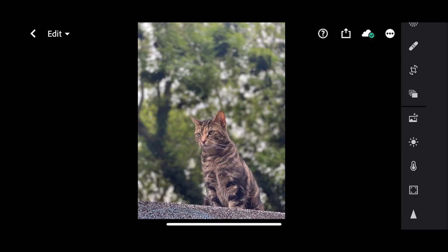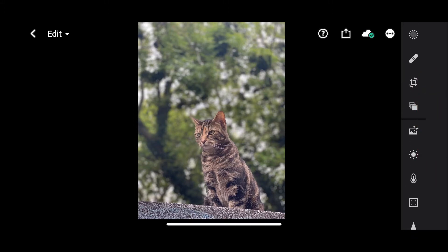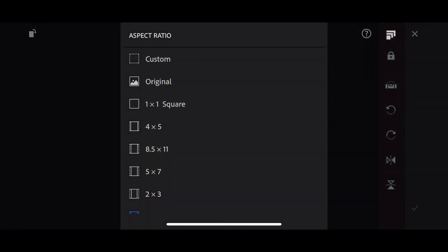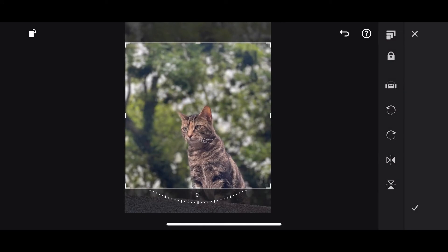Now the first thing I'd like to do, because I'm intending on posting this on Instagram, is crop it down to square. You can see on the right-hand side I've got a whole bunch of tools. I'm going to choose crop and then choose an aspect ratio using the icon at the top. By the way, if you tip this round to portrait mode all of these controls move to the bottom, but for this video we'll stay in landscape and I'll choose one-to-one square.